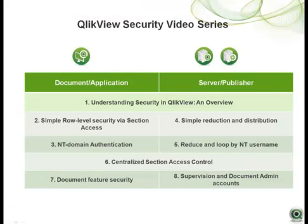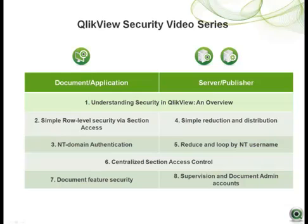What you've just seen is a short video looking at document features security in QlikView. This video is part of a series of videos covering security in QlikView, and I encourage you to view the other videos in the series to give you a more complete picture of how security is handled in QlikView. Thank you.